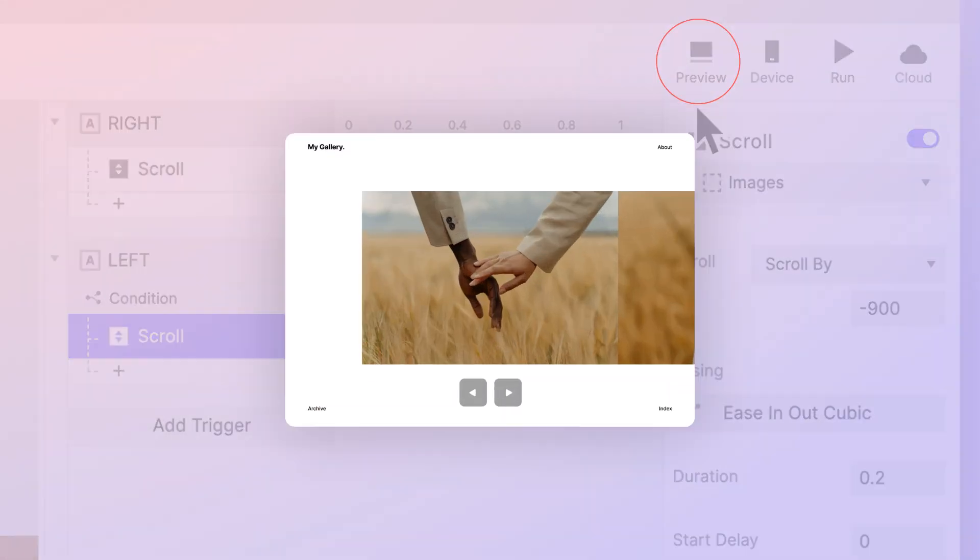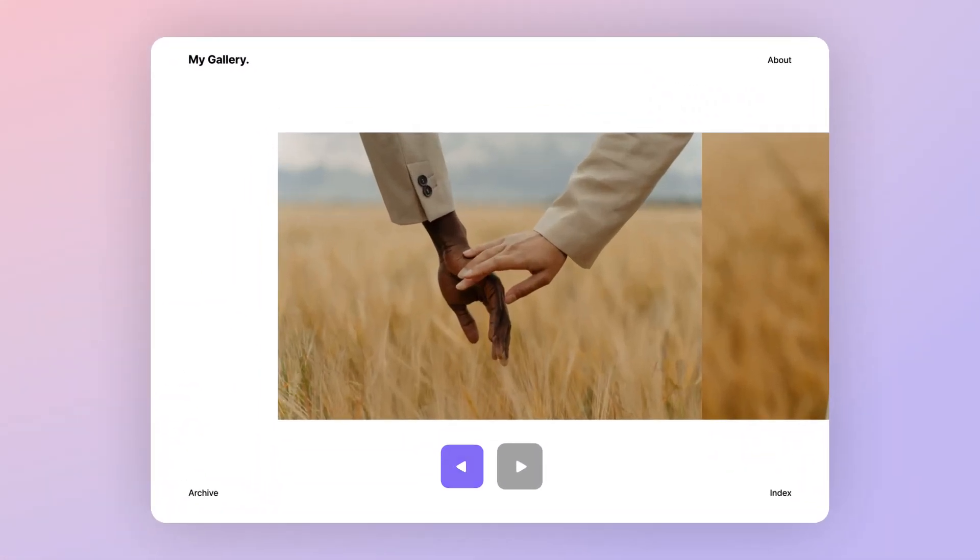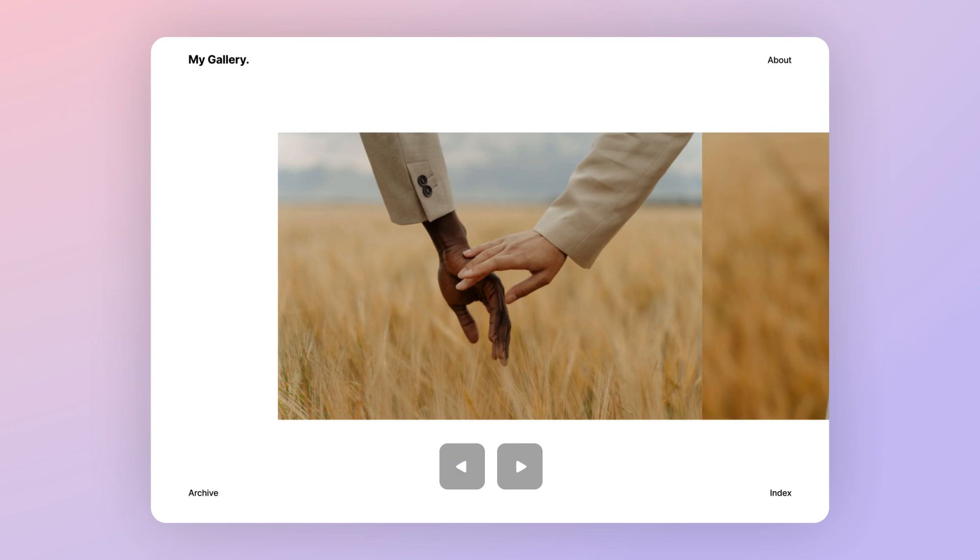Let's preview. See? Because of the condition we just set up, the scroll response under the left trigger no longer fires when we're at the first photo.